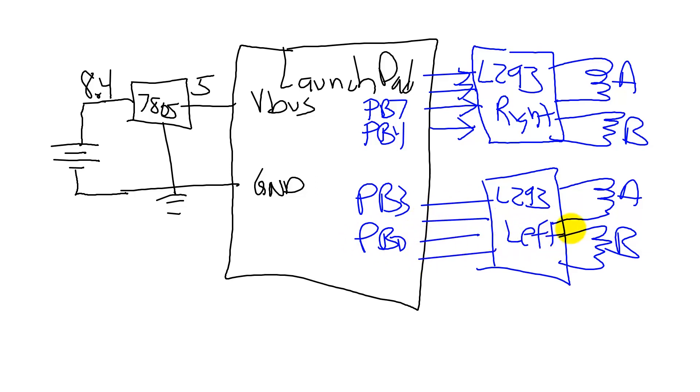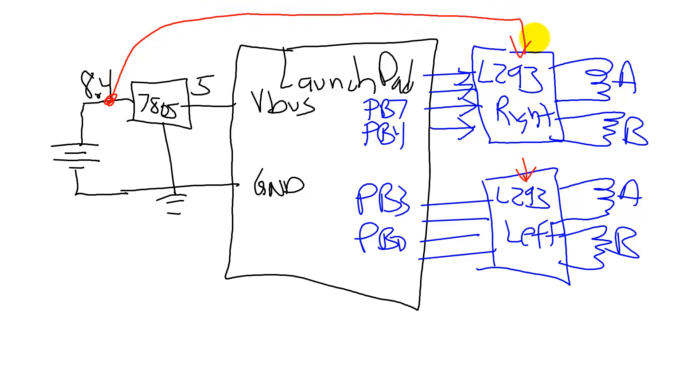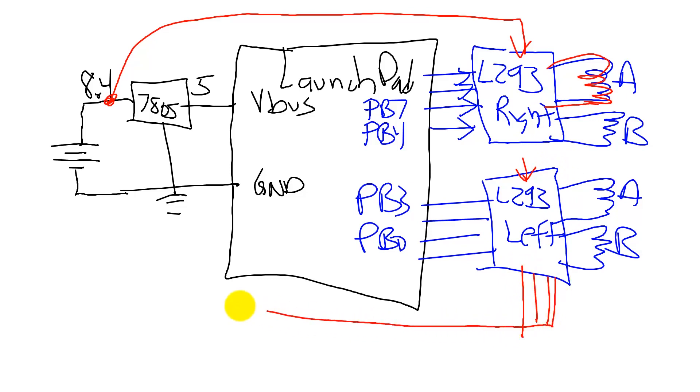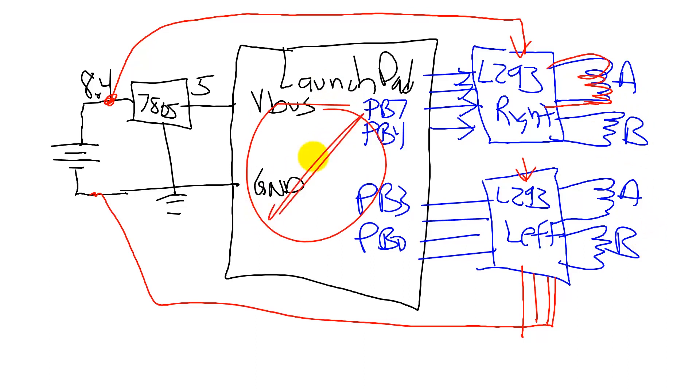It's very important to watch the current. The current across the motors is going to come from the battery connected to my L293s, go across the coil, out the ground pins, and back to the motor. This current across these coils does not pass through the launch pad or the microcontroller. It goes directly from the battery to the driver, out the ground of the driver, and back to the battery.